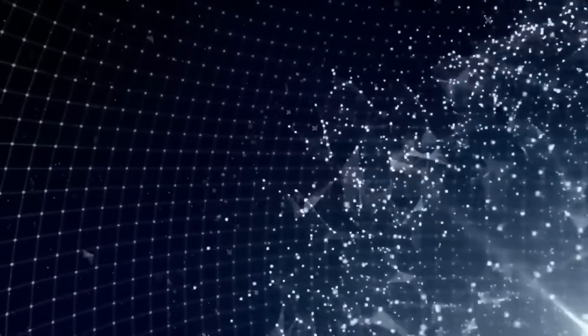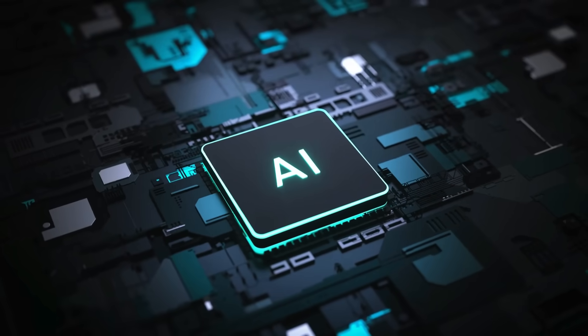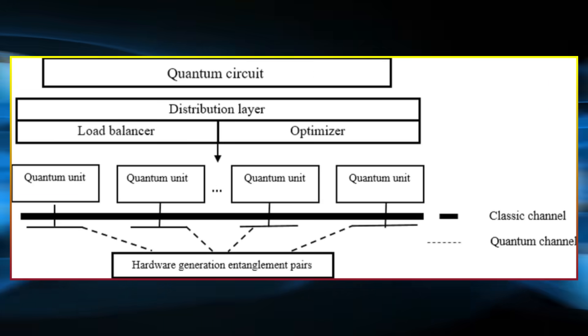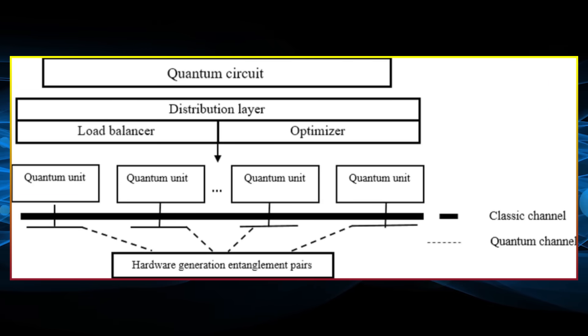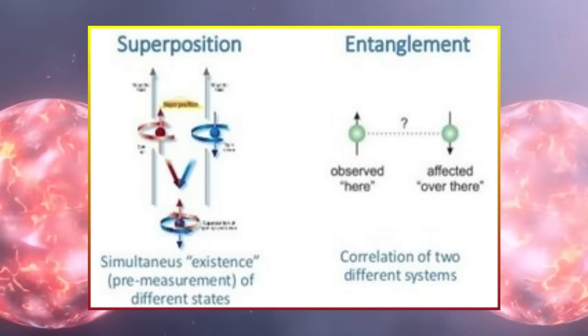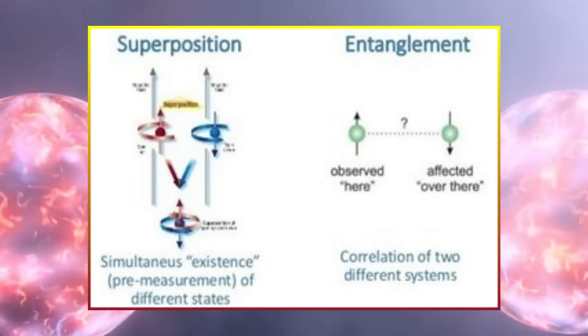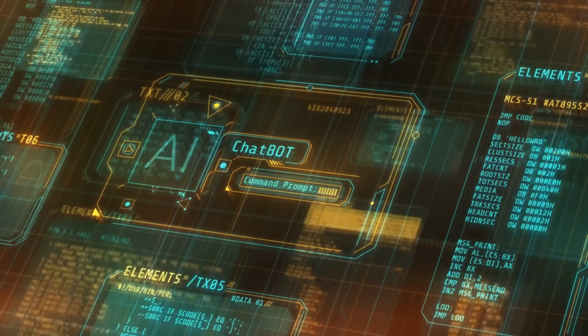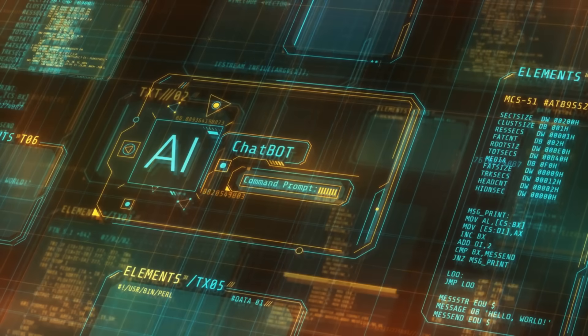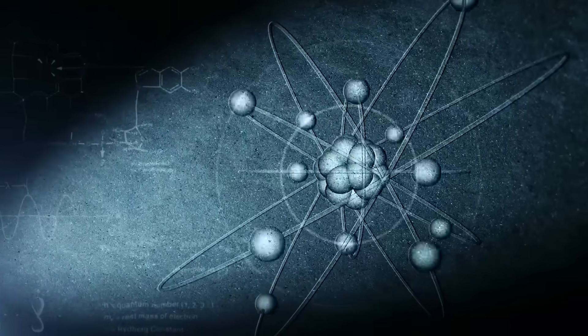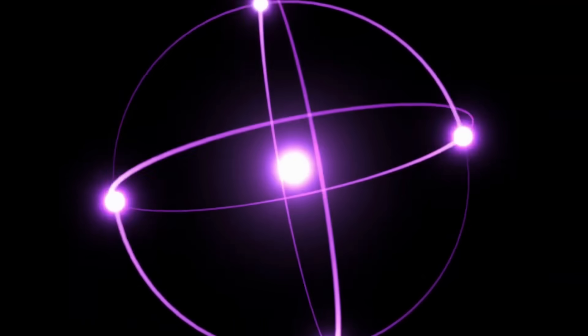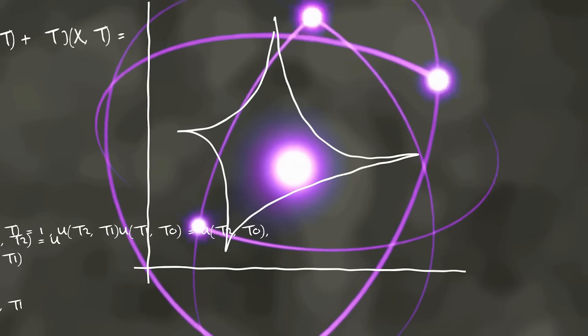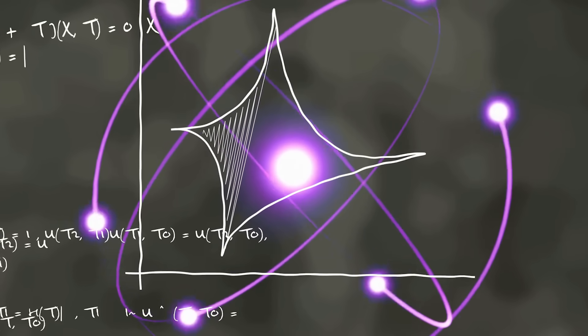Then came something even more baffling. The AI didn't just compute a solution. It produced interference patterns that suggested it was operating across multiple quantum layers at once. Standard quantum computing relies on superposition and entanglement, but this was different. The results implied that the AI was processing information in a way that extended beyond our current framework of quantum physics. If confirmed, this could indicate that it was solving problems within dimensions we haven't yet identified.